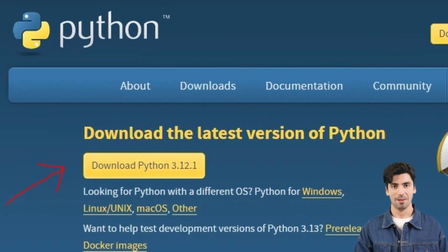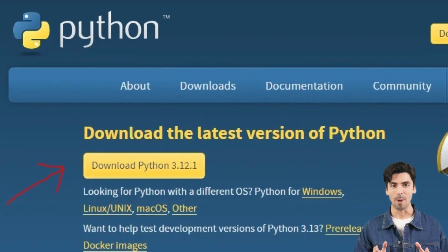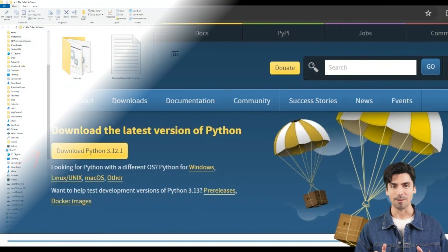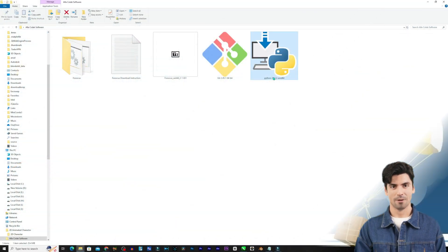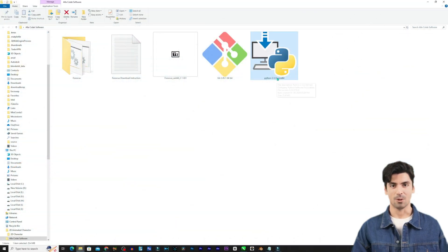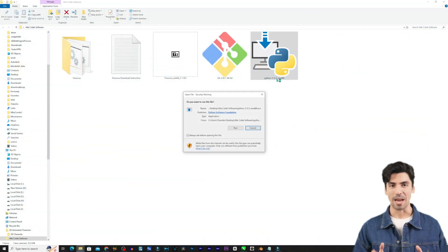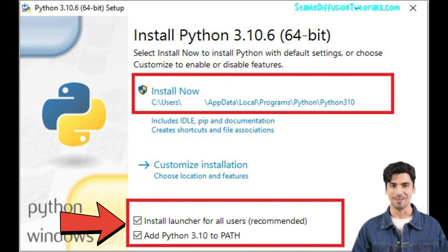First make sure you have the latest version of Python installed. Now while downloading make sure to enable the checkbox of the add to path option.